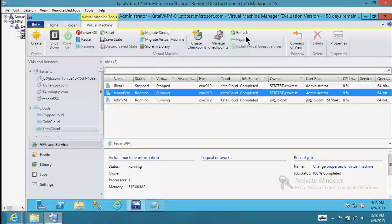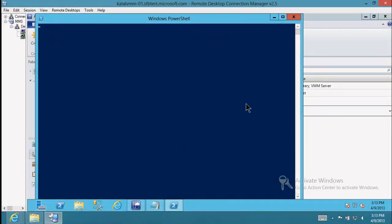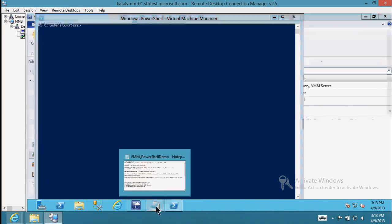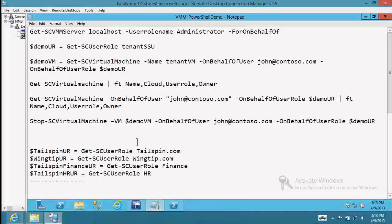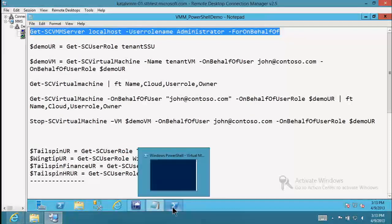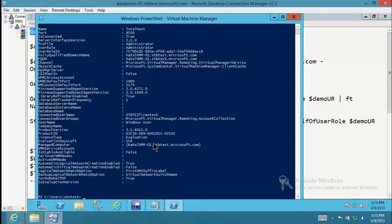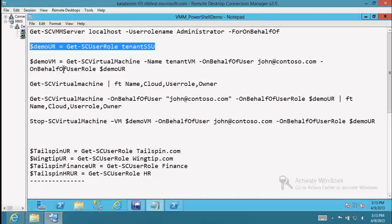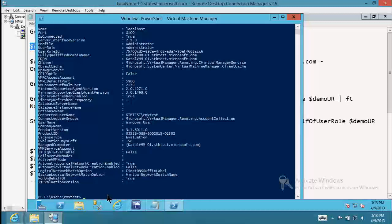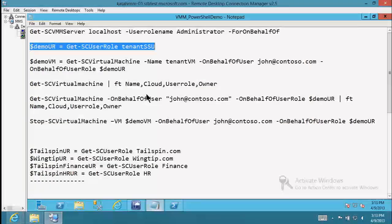I'm going to pop out to PowerShell. I've got the same PowerShell commands I just showed you in the slide material. I'll save time typing and copy-paste some of these things. The first thing I do is tell VMM that I'm opening up a connection to issue On Behalf Of commands.